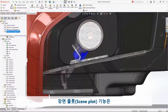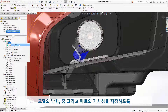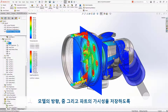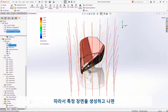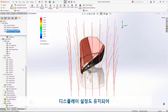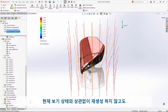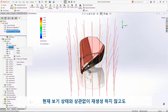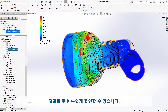The scene plot has also been updated to store model orientation, zoom, and part visibility. So creating that perfect scene will now also retain the display settings to view it perfectly every time, regardless of your current view state.